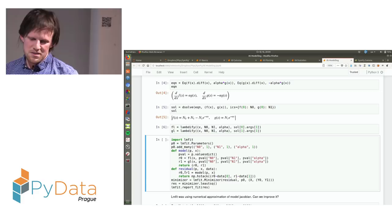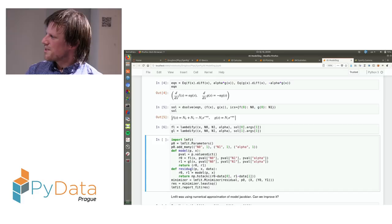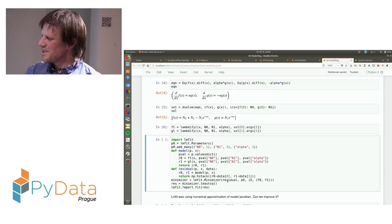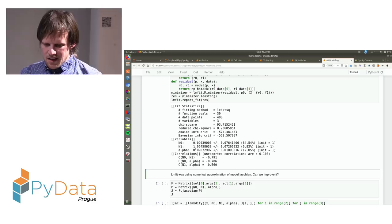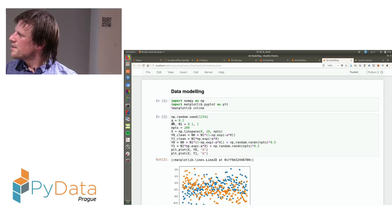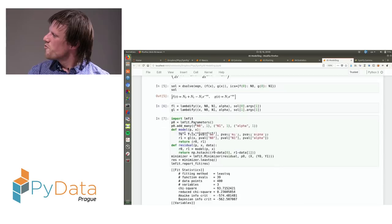You get the parameters N0, N1, and alpha. If we look at how I defined them at the beginning — 0.1, 0.1, and 1 — you see that within the estimated errors, the parameters are in agreement.